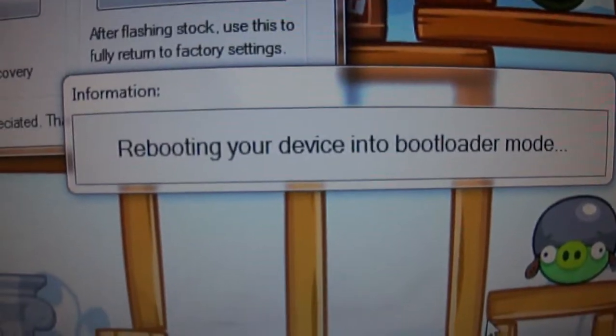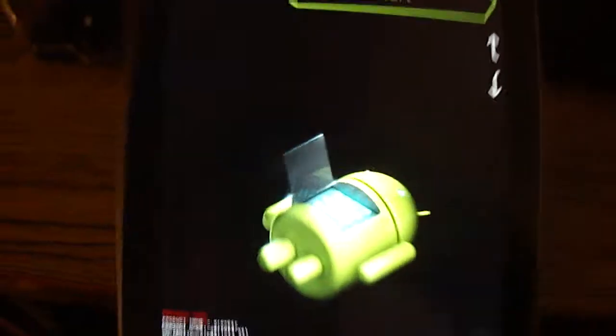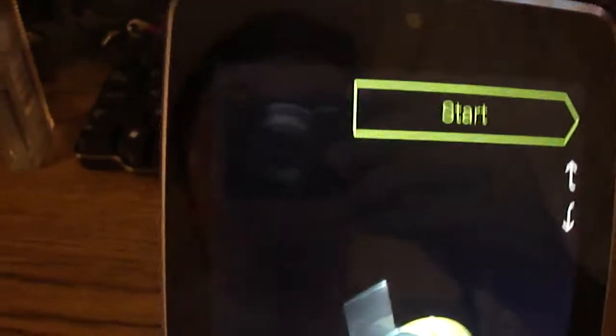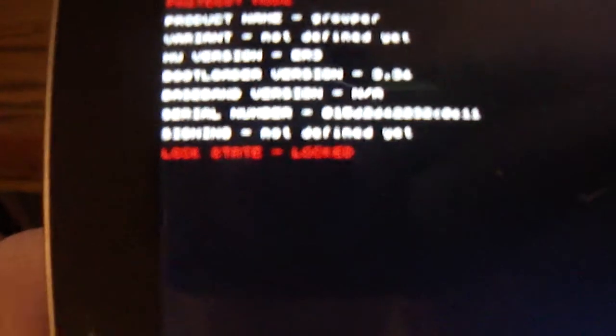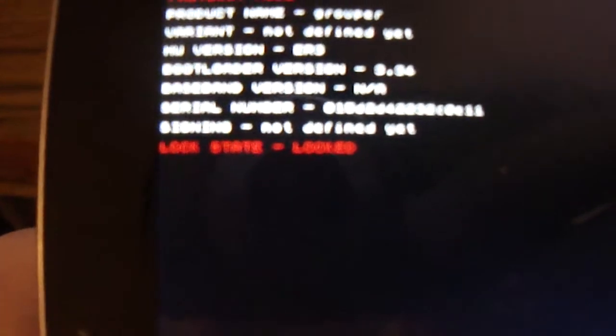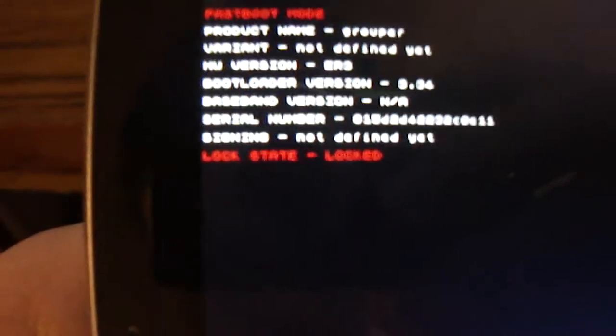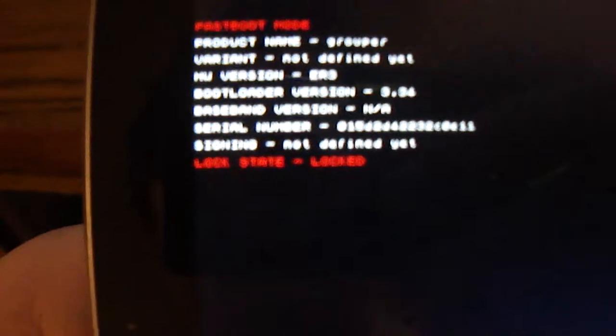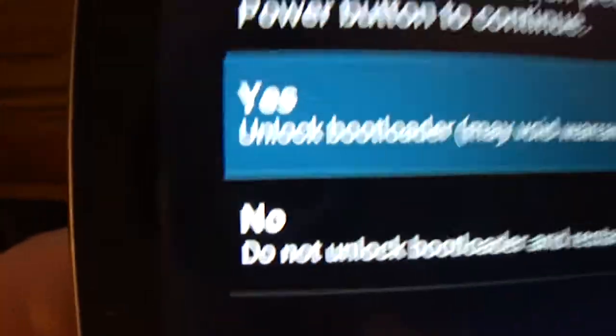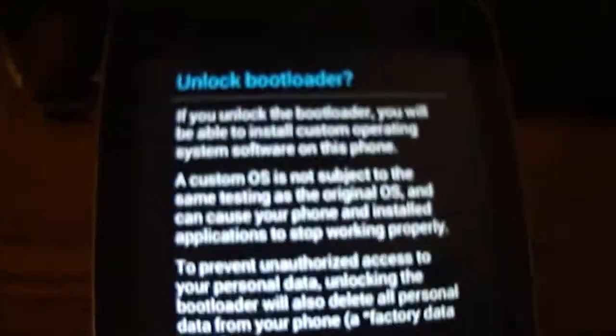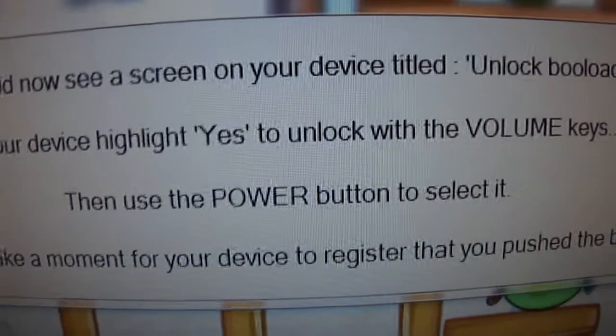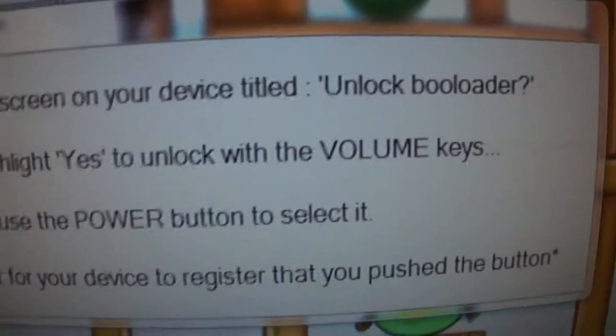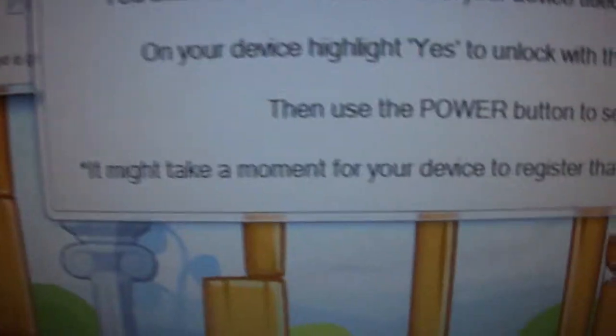You just click OK and it says checking ADB status device connected. Rebooting your device into bootloader mode, which looks like this. I'll lift my tablet up and it should say right down at the bottom lock state. I don't know if my camera is going to focus on the words, but it should say locked. Then this right here should pop up on your screen. You should now see a screen on your device titled unlock bootloader.